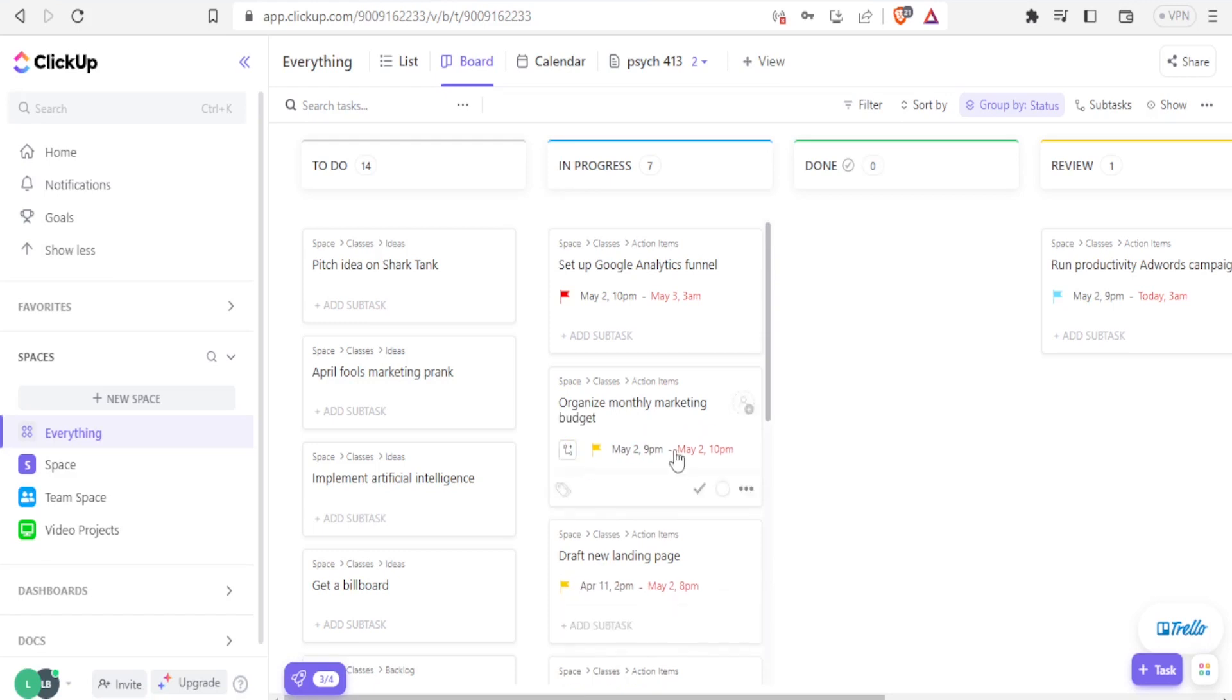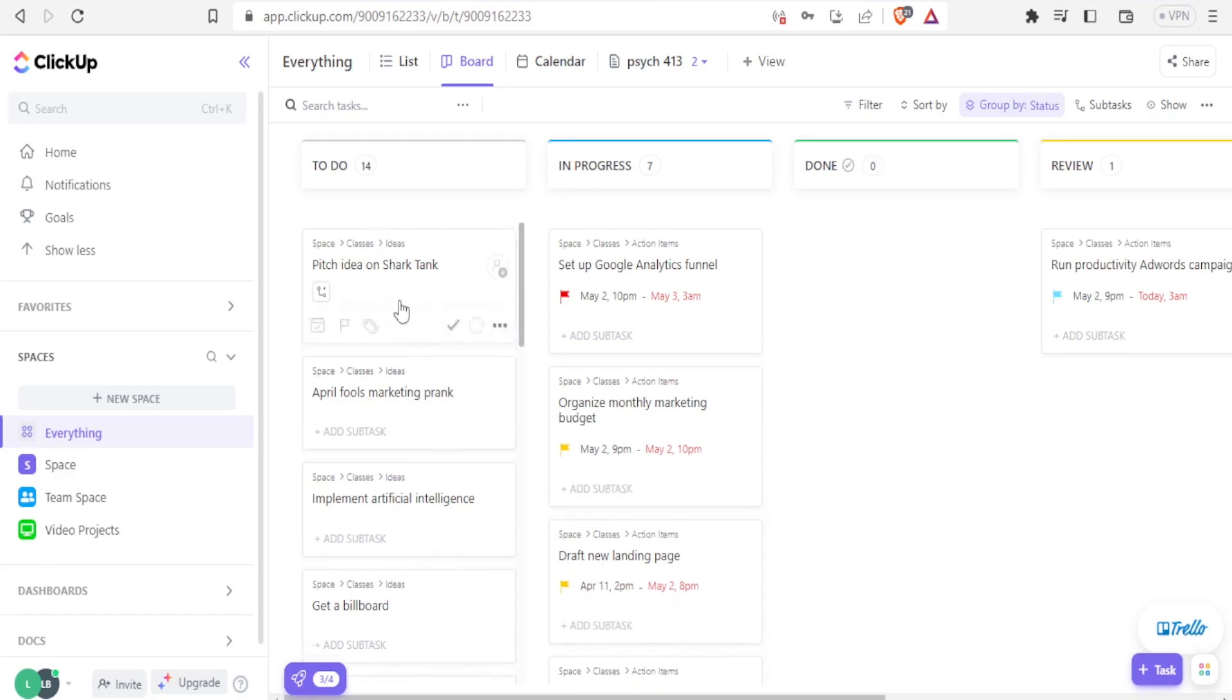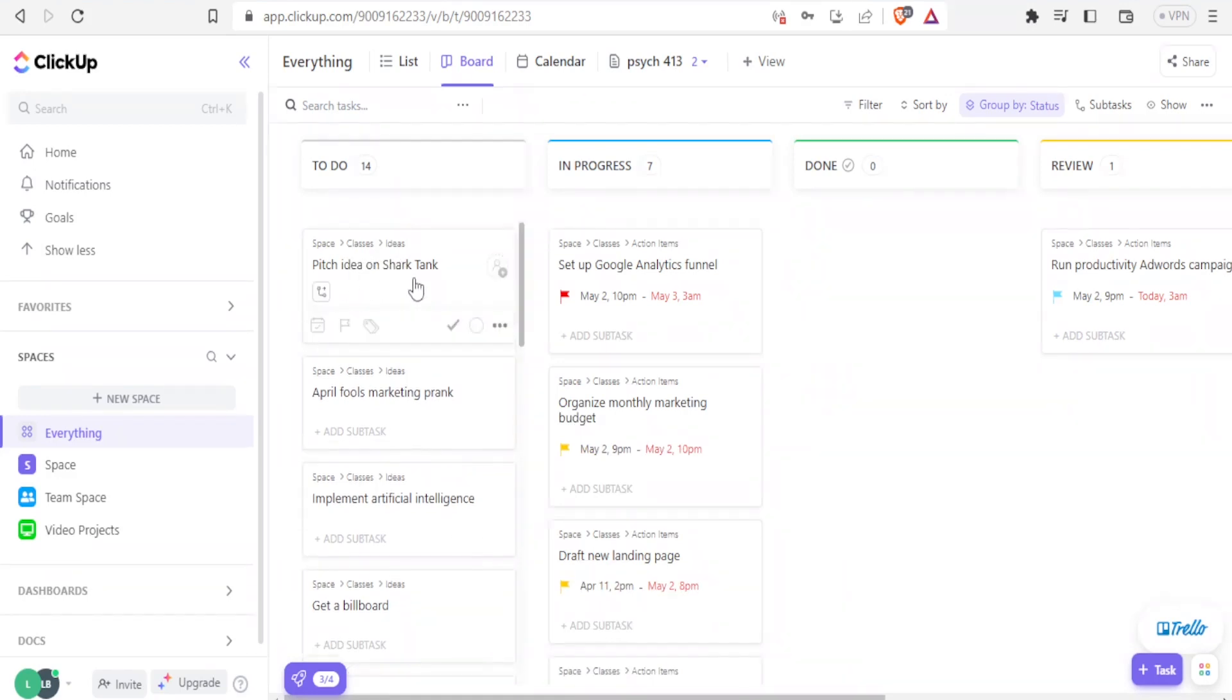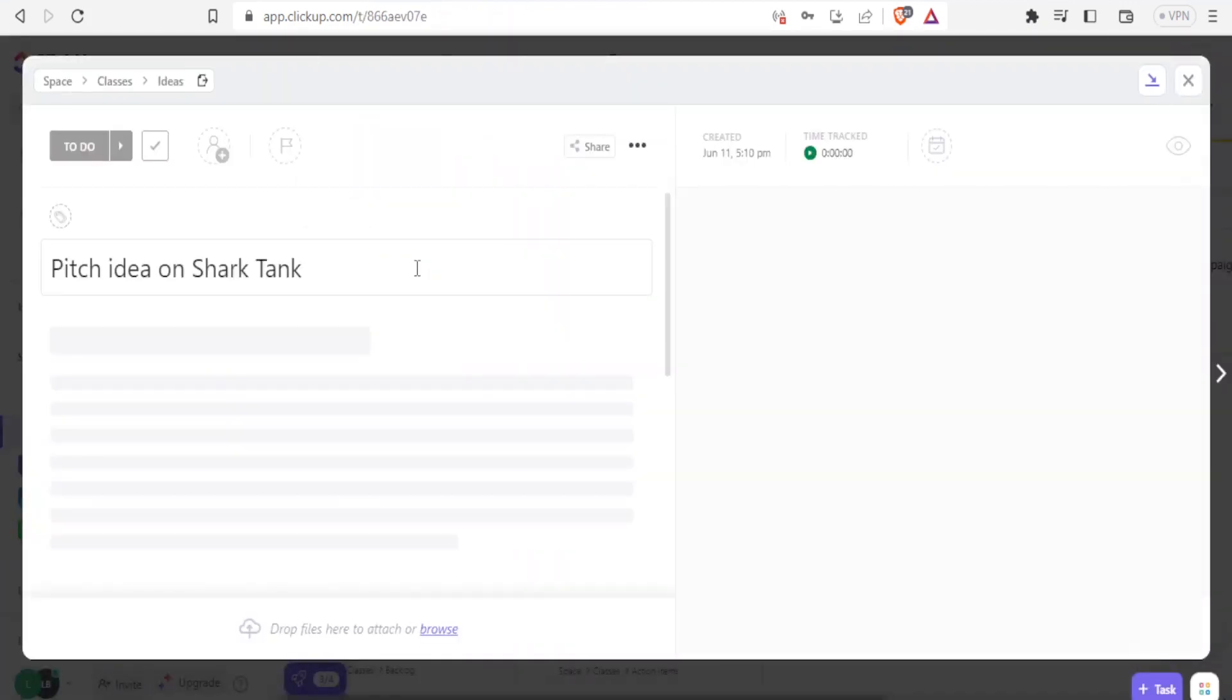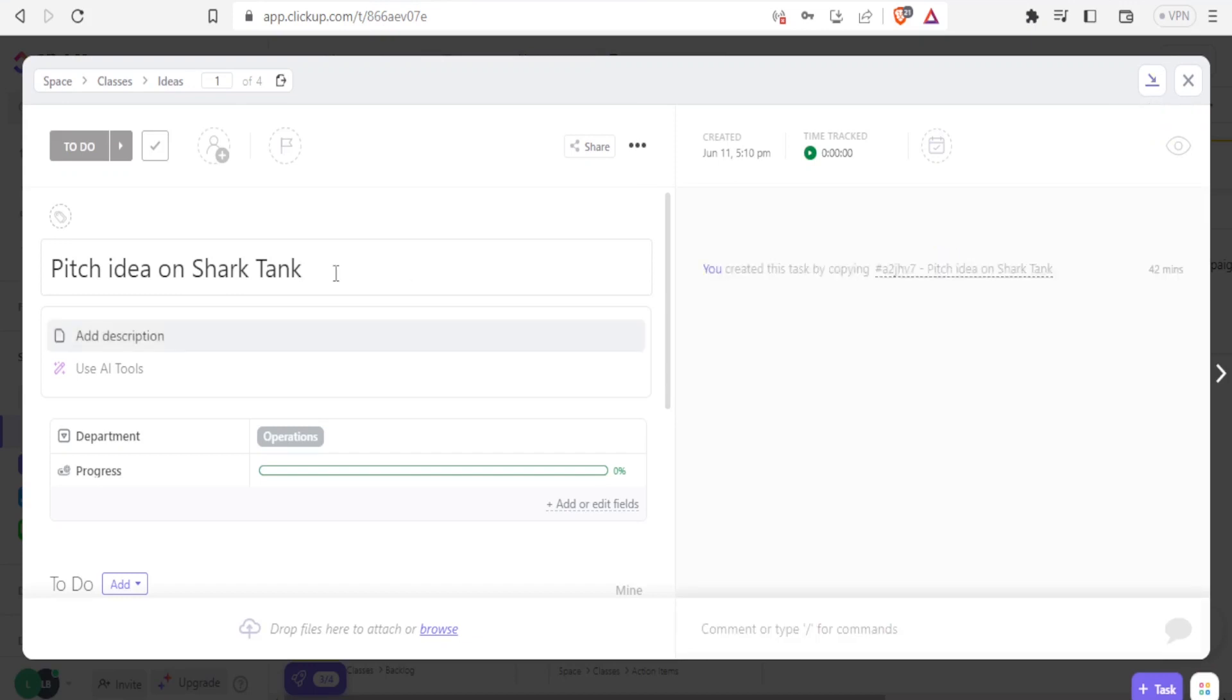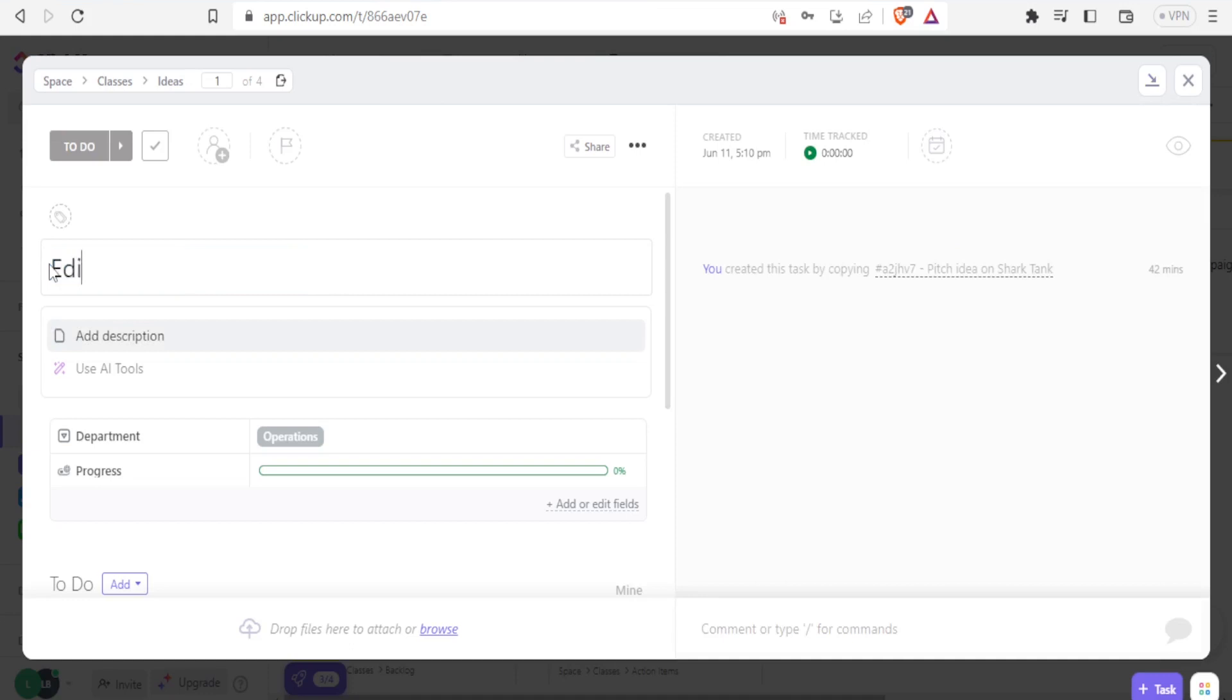So you can import from the template as we said, but you can also edit all these to do. If now I click on this to do list, I can edit this workspace pitch idea on Shark Tank. If I click on that, I'm able now to edit this one to fit what I want. Maybe I want it to be edit TikTok video.